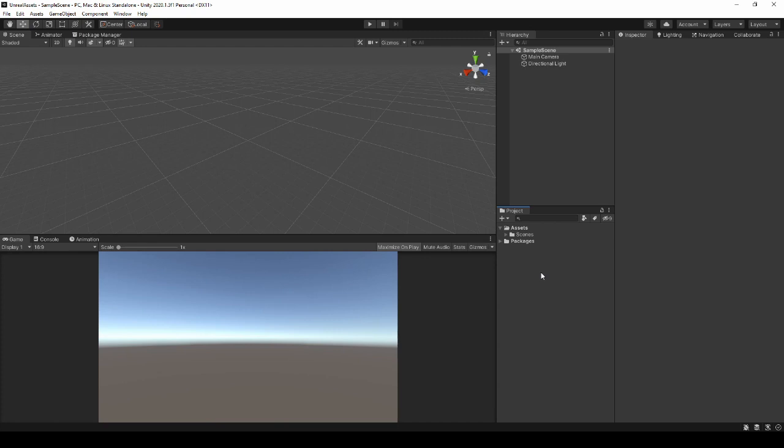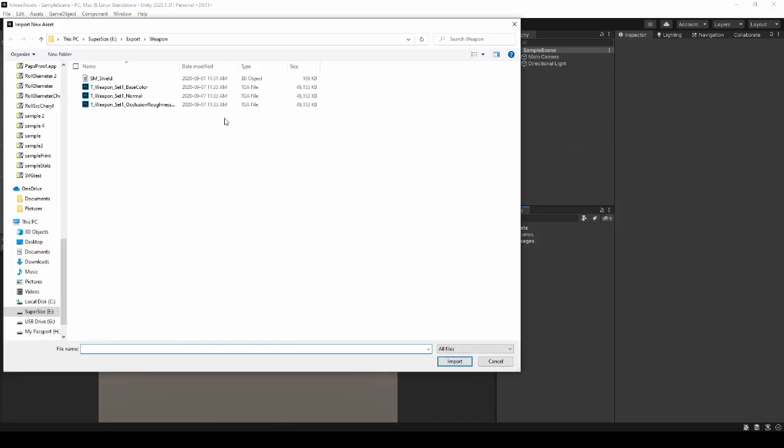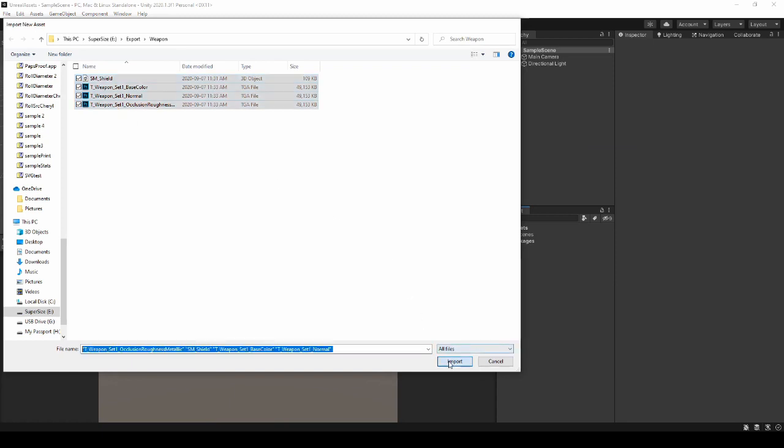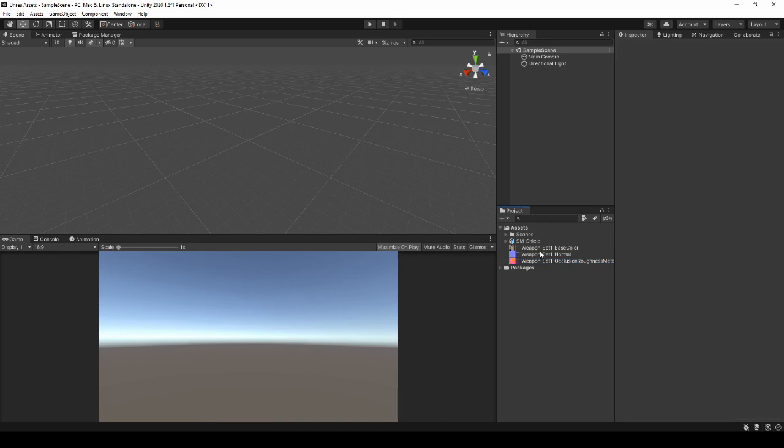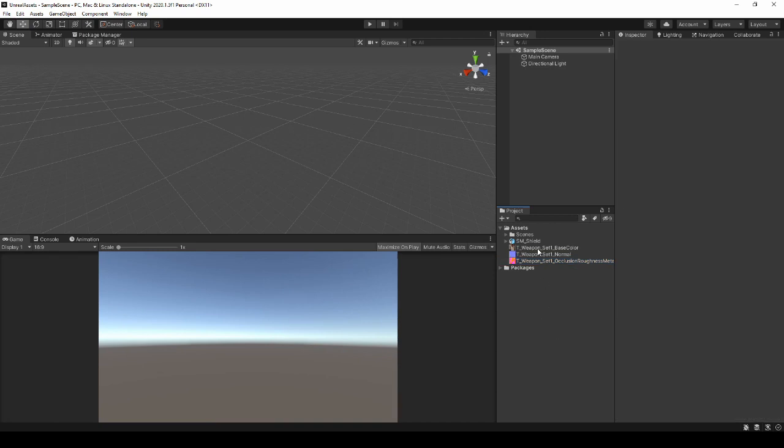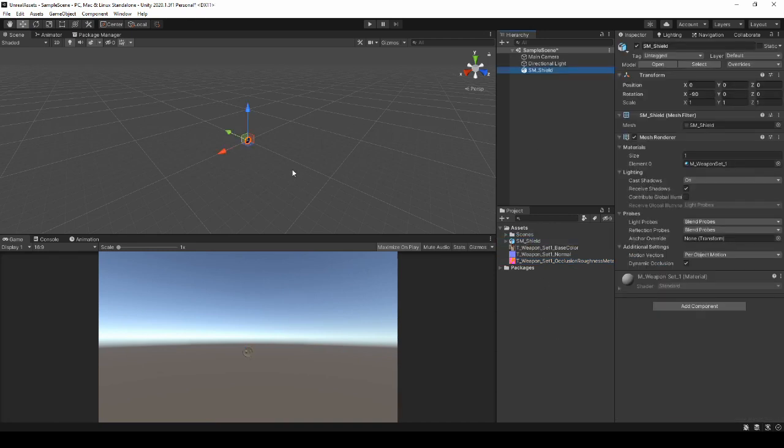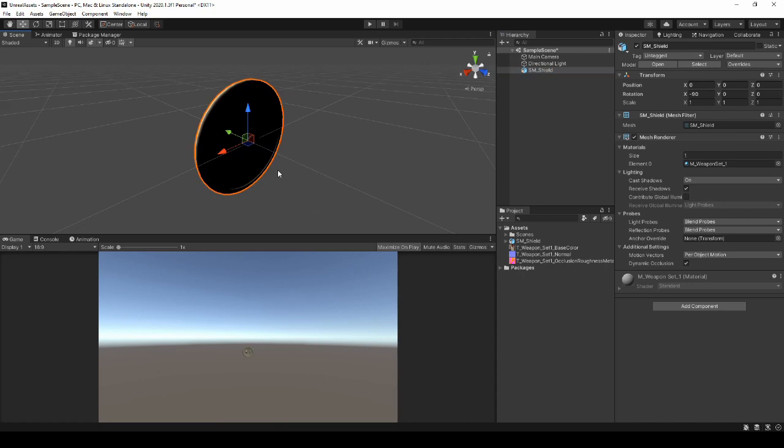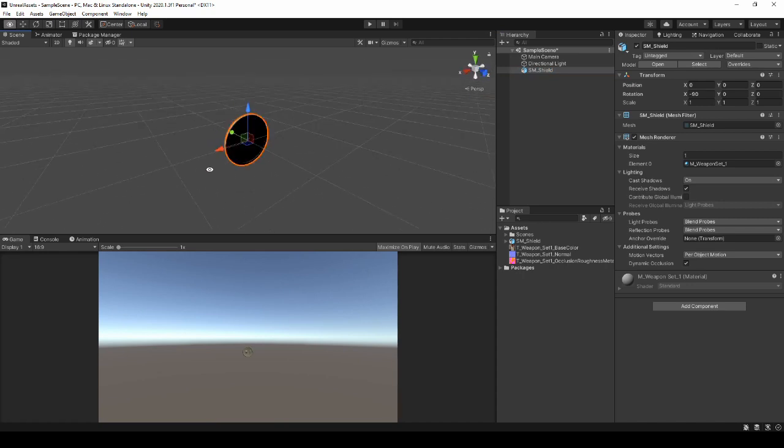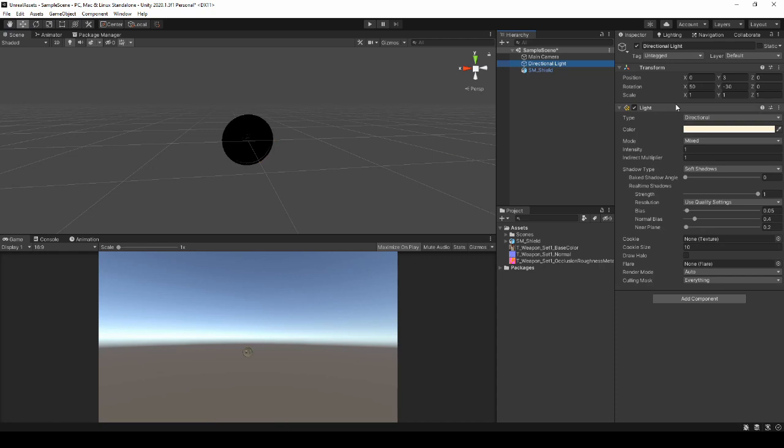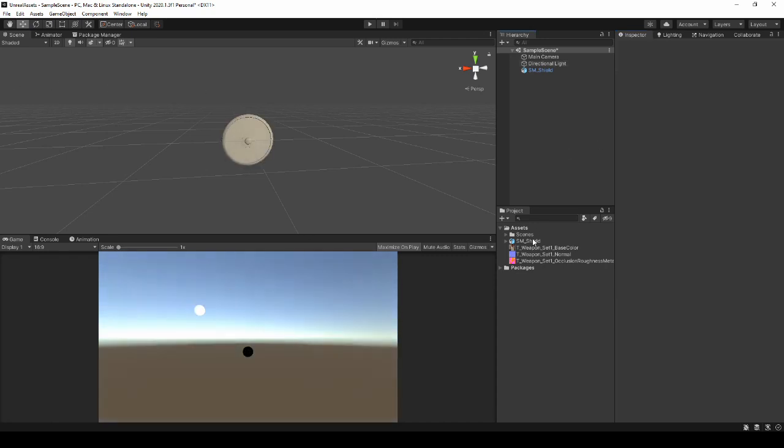So I'm over in Unity now. Let's import these assets. Highlight them all. Let Unity do its thing. First thing I'm going to grab, drag the shield into the scene. And you'll notice that we don't see anything. The lighting is partly to blame. So let's fix that.